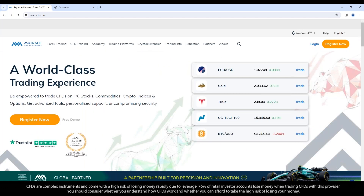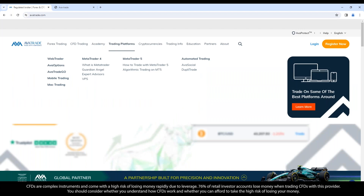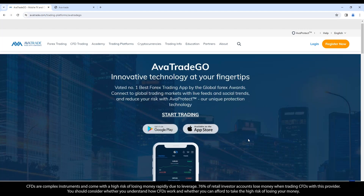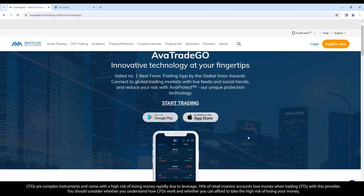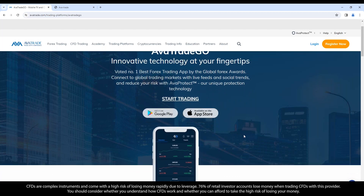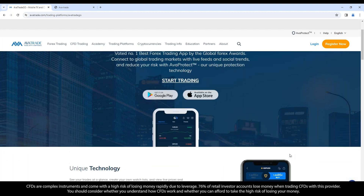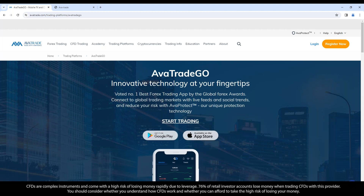If you trade from mobile, you might use our AvaTradeGo mobile app. You can use the MetaTrader mobile apps for MT4 and MT5 accounts, but the AvaTradeGo app also trades on those same accounts with advanced functionalities that can help you with risk management, signals, and fundamental news. The web trader also trades on your MetaTrader accounts with those same advanced tools.